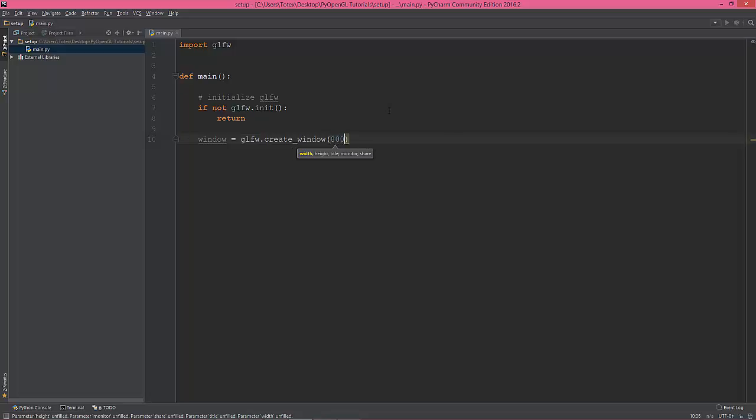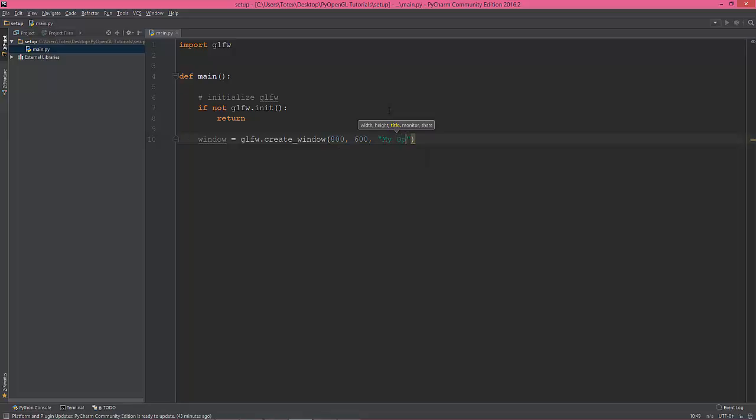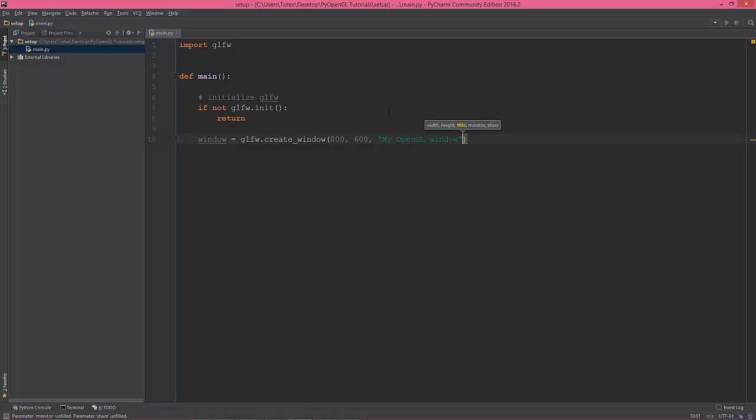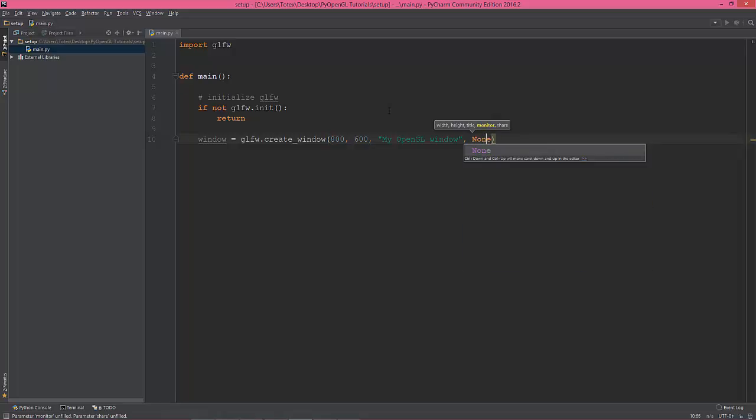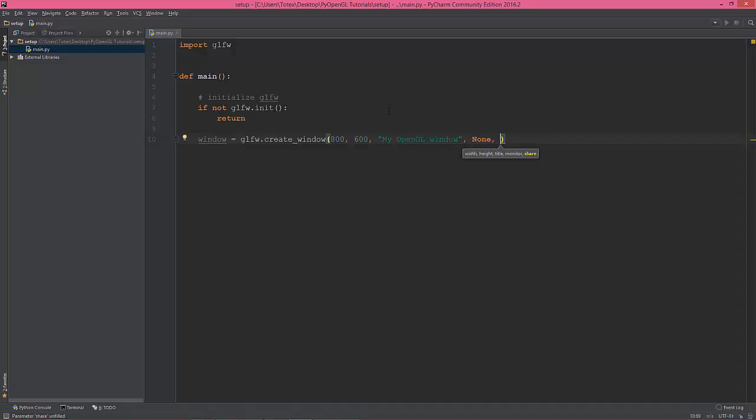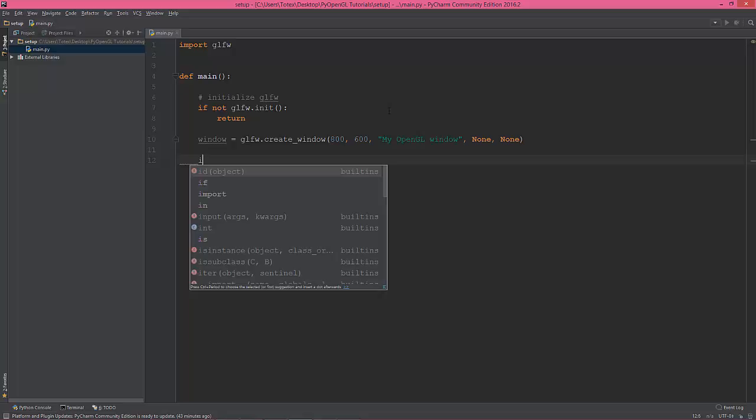The next is the height which is 600, the title let's say my OpenGL window, and the monitor is just none, none, and share none too.